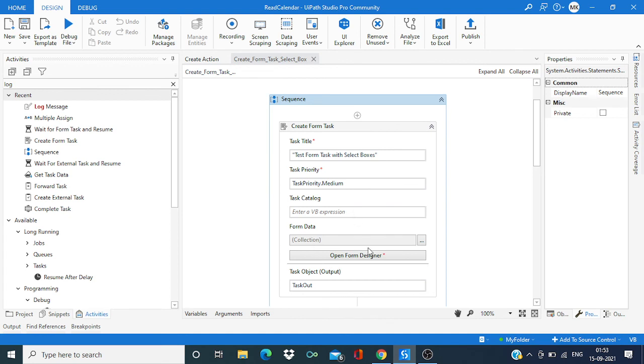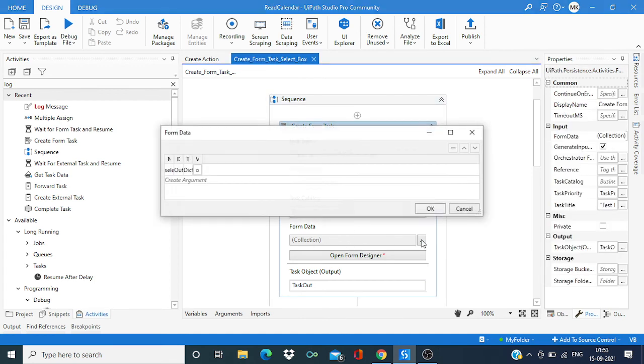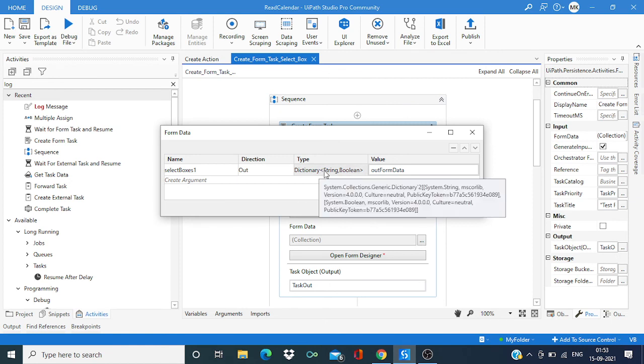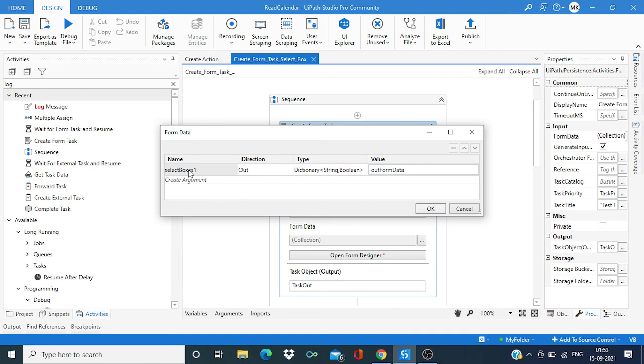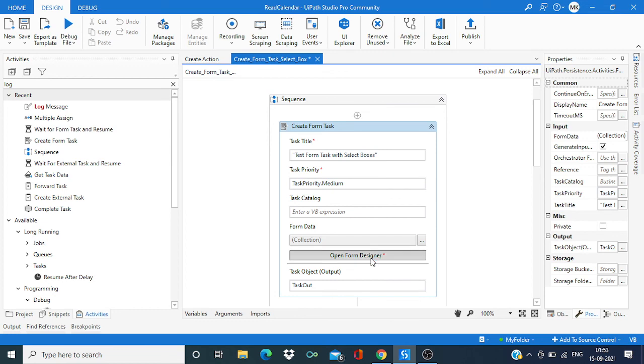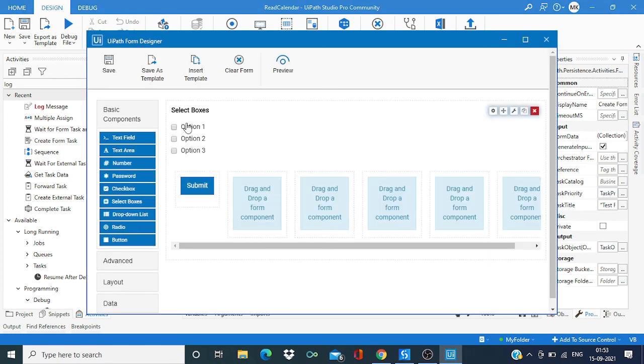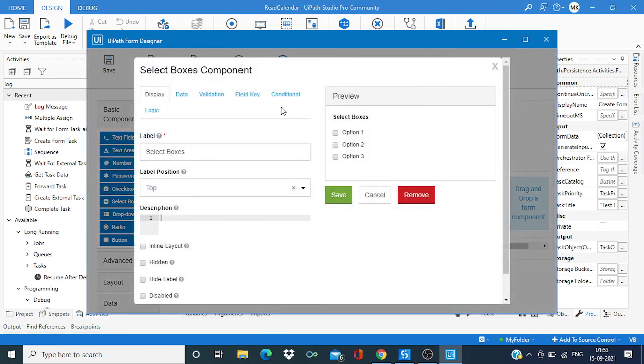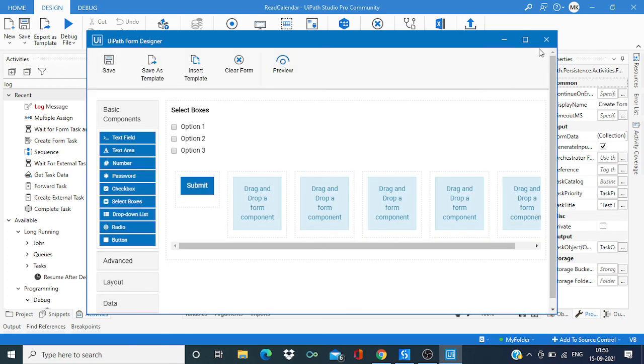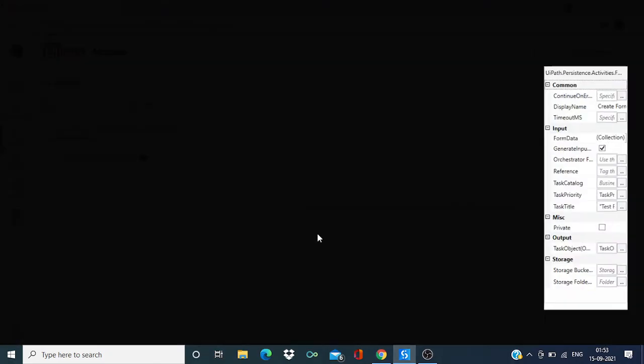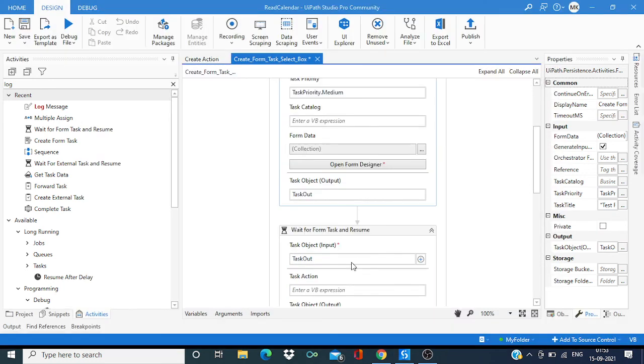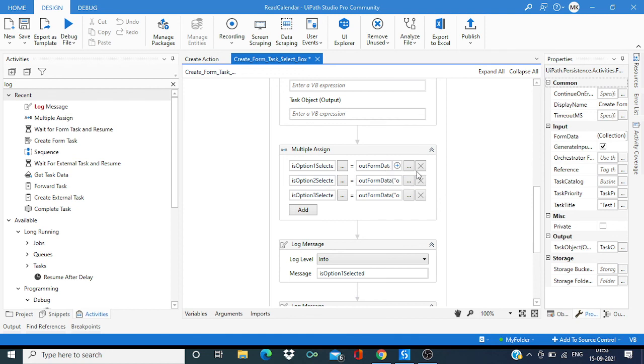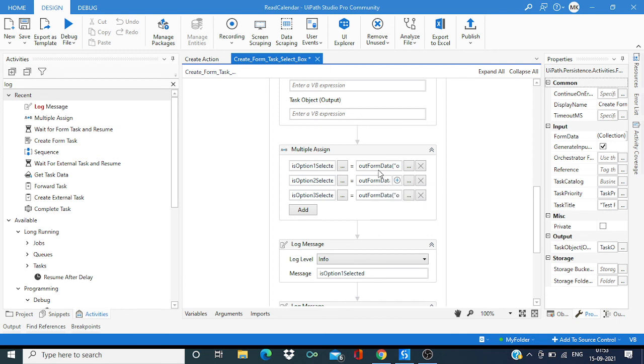Basically what you need to remember is this data type over here, this sort of dictionary with string and boolean, and this property name. Over here it is select box one. That you can verify from here. Selected it. And over here this property name should match. And then while accessing the data, just like the dictionary, so you have to pass the key for each options and you can get its corresponding value.